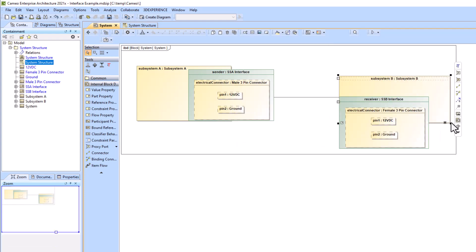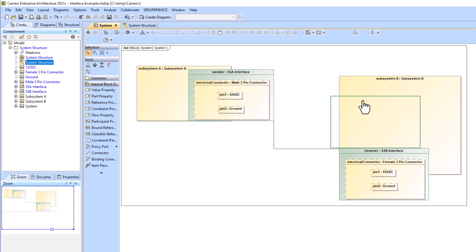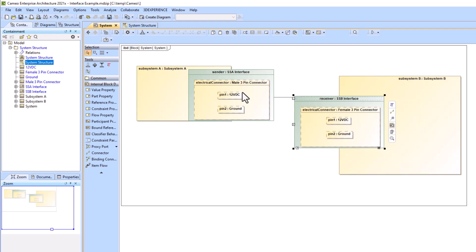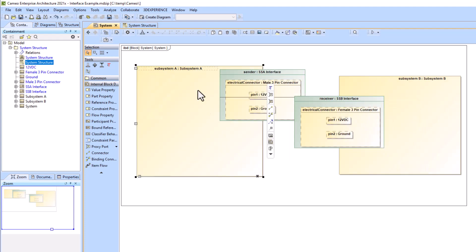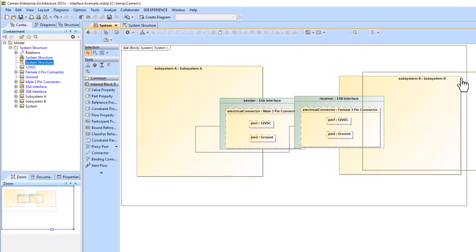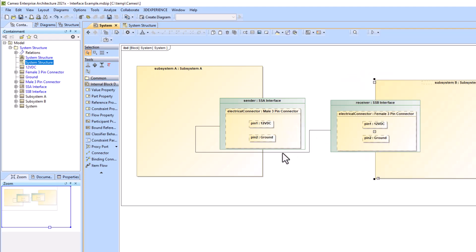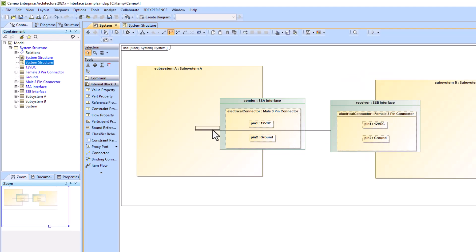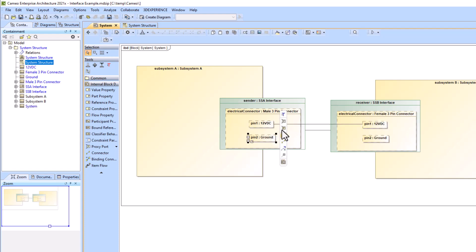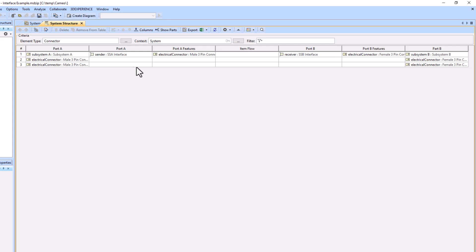You can see that we've added a connection between pin one of the male three pin connector to pin one of the female three pin connector, as well as pin two to pin two. Now we can go back to our ICD table and look at the output. Rows two and three of the table are showing our pinout level connections.